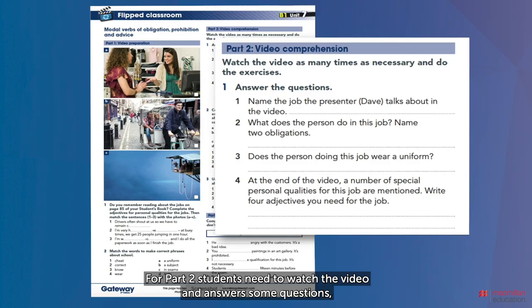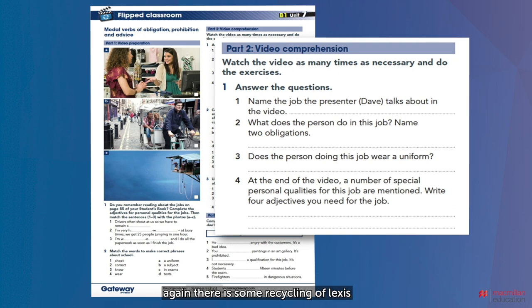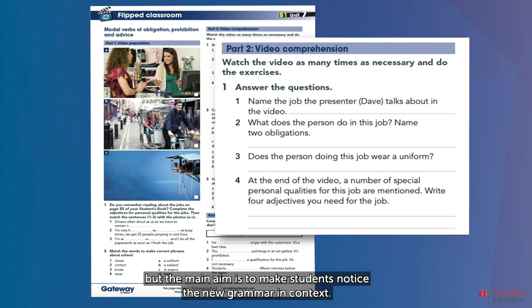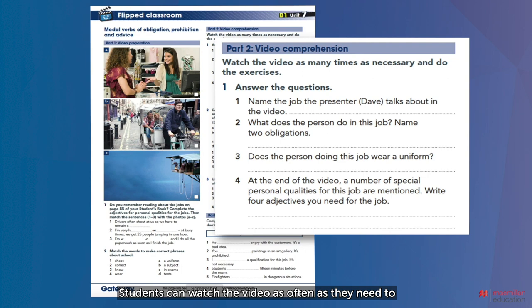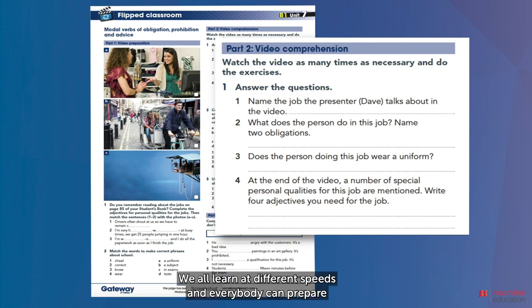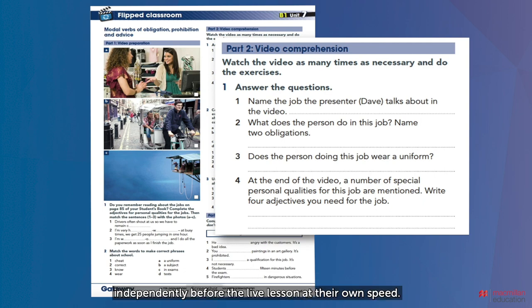For part two, students need to watch the video and answer some questions. There is some recycling of lexis, but the main aim is to make students notice the new grammar in context. Students can watch the video as often as they need to in order to answer the questions, which is an advantage of flipping your classroom. We all learn at different speeds and everybody can prepare independently before the live lesson at their own pace.